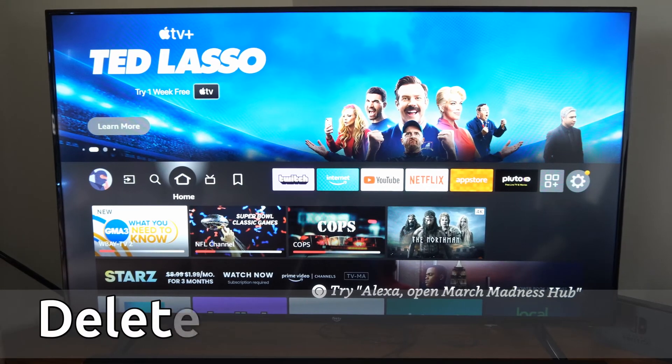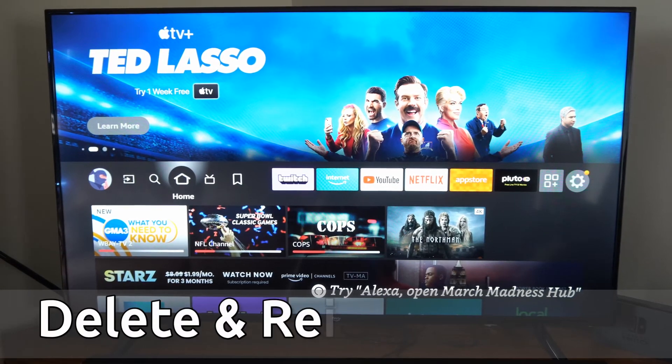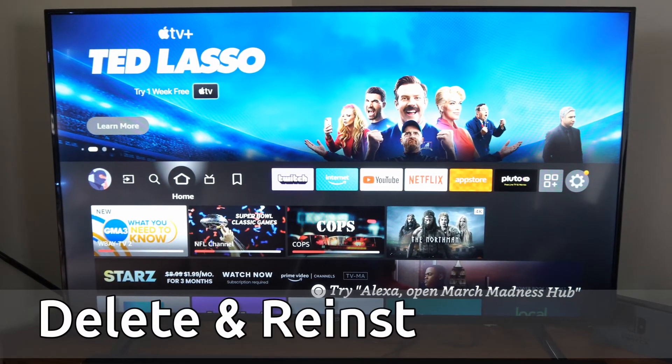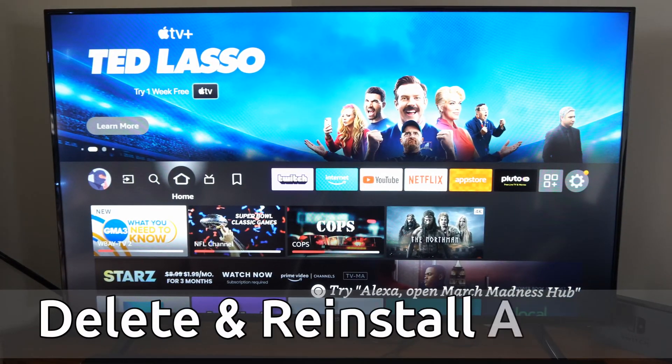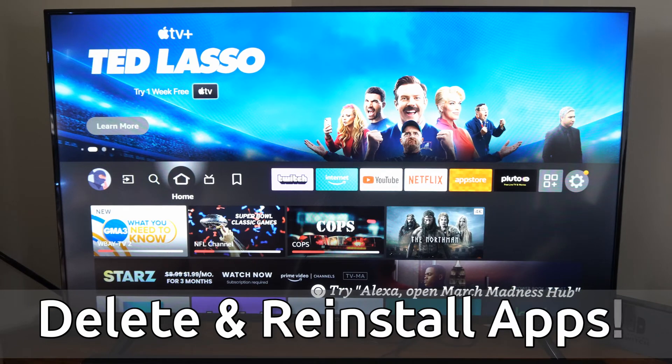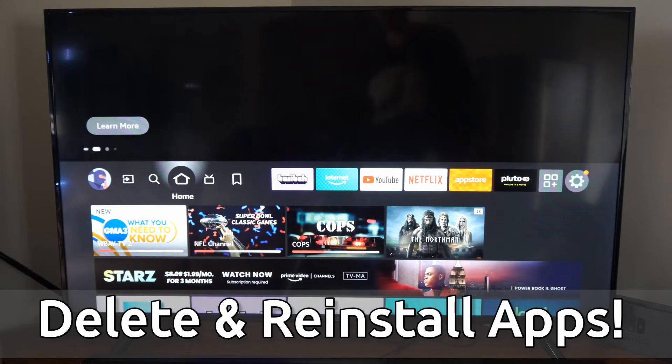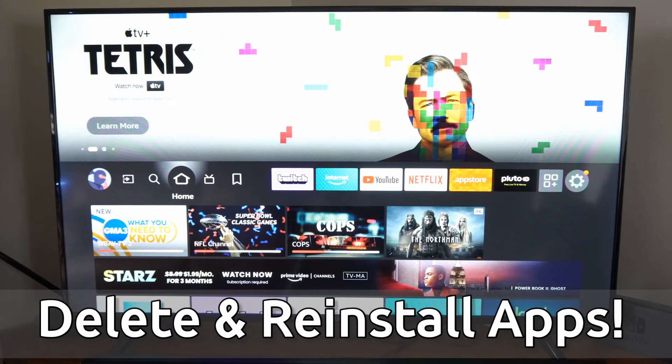Hey everyone, this is Tim from EUR6TAC. Today in this video I'm going to show you how to delete and reinstall applications on your Amazon Fire TV.